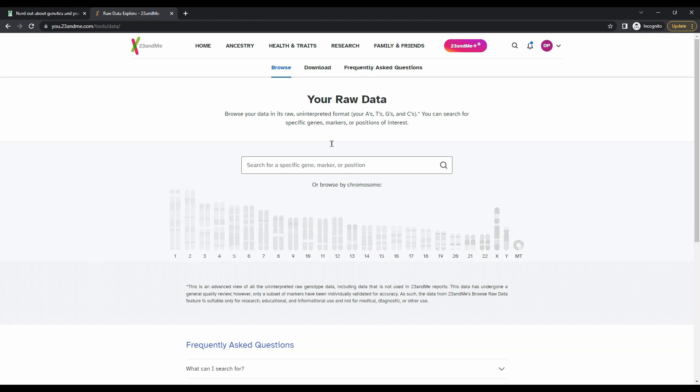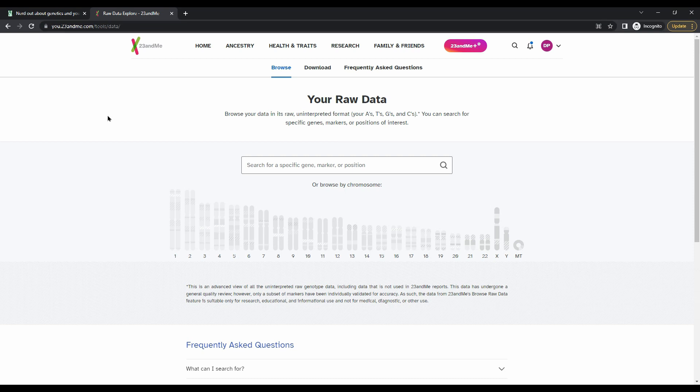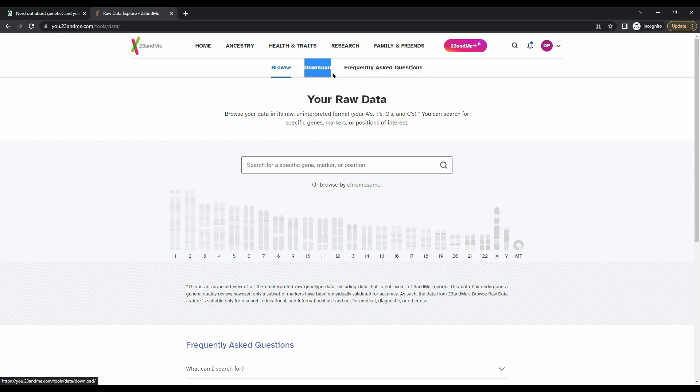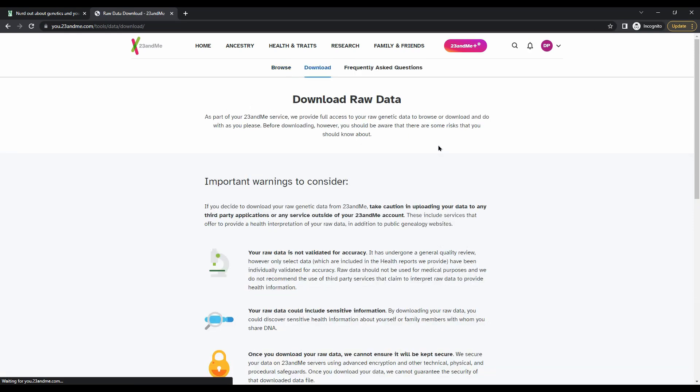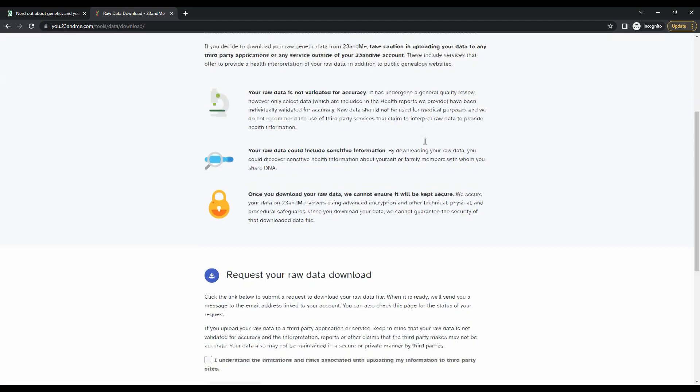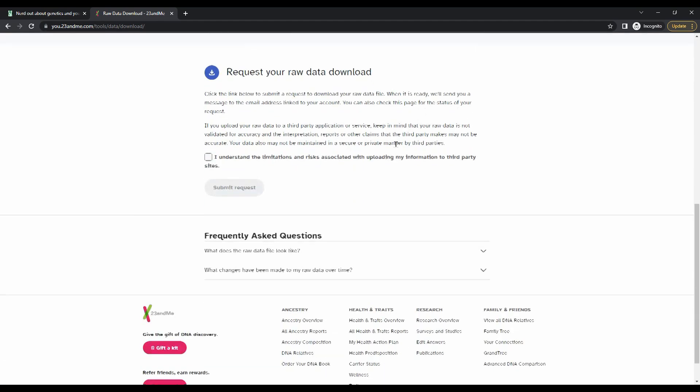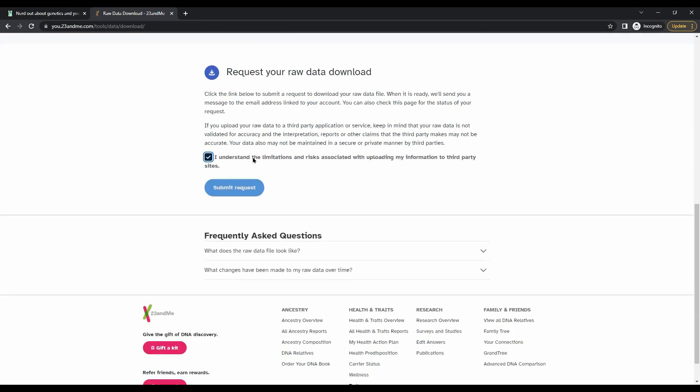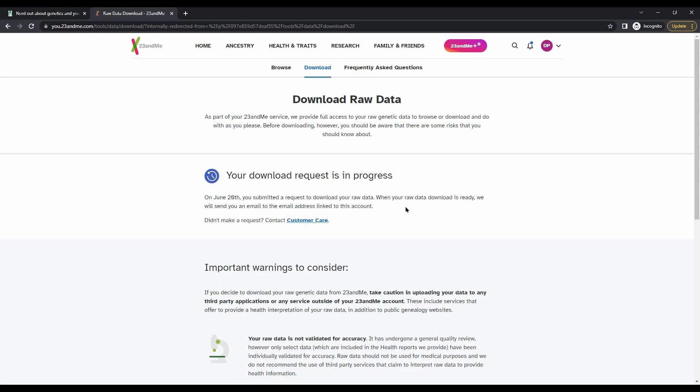After that's done, you'll be taken directly to the data download center in 23andMe's user portal. You'll need to click this tab that says download, scroll down, and request your raw data download.